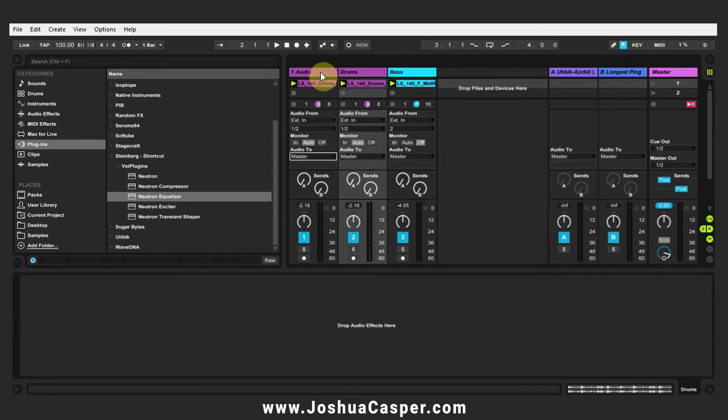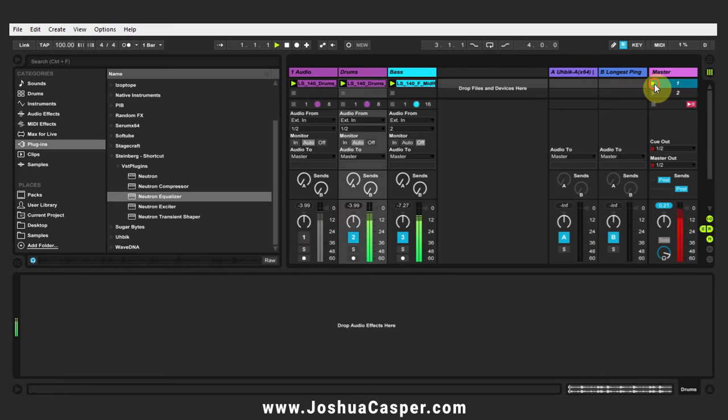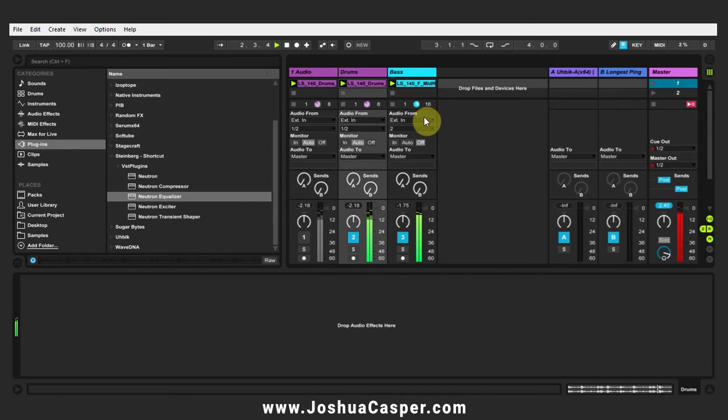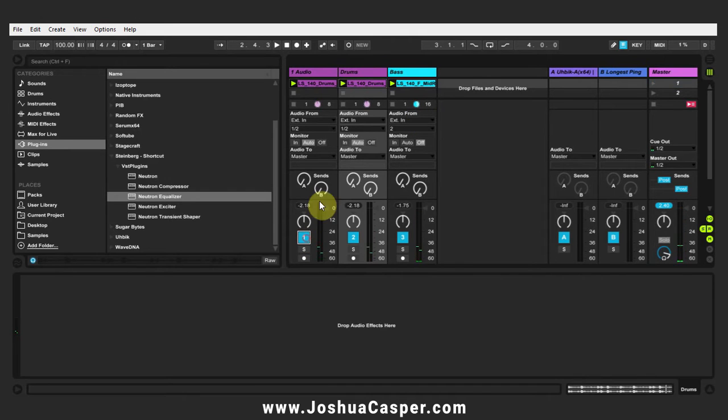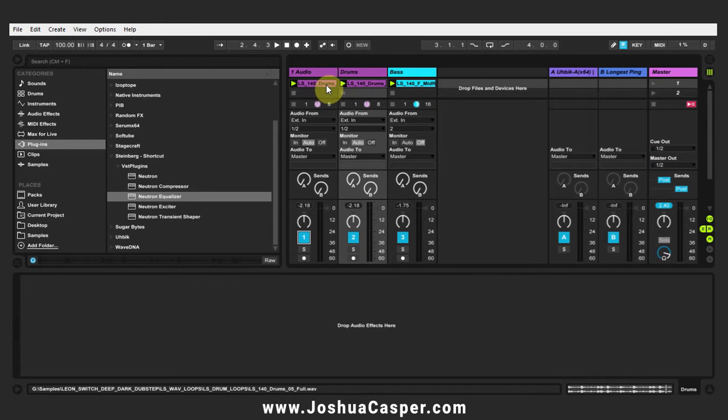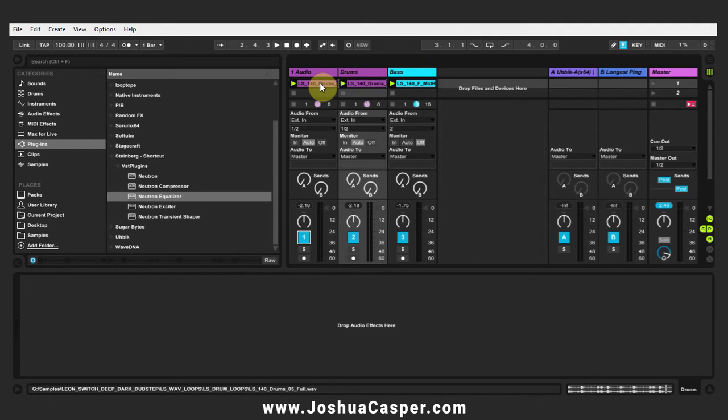I've just got two tracks here, essentially a drum loop and a bass loop. This other track is just the same drum loop duplicated, and the reason why is when we set up the external source we're going to be using the drum loop, and when we do that whatever channel we use to send to the Neutron on the bass track will be muted.